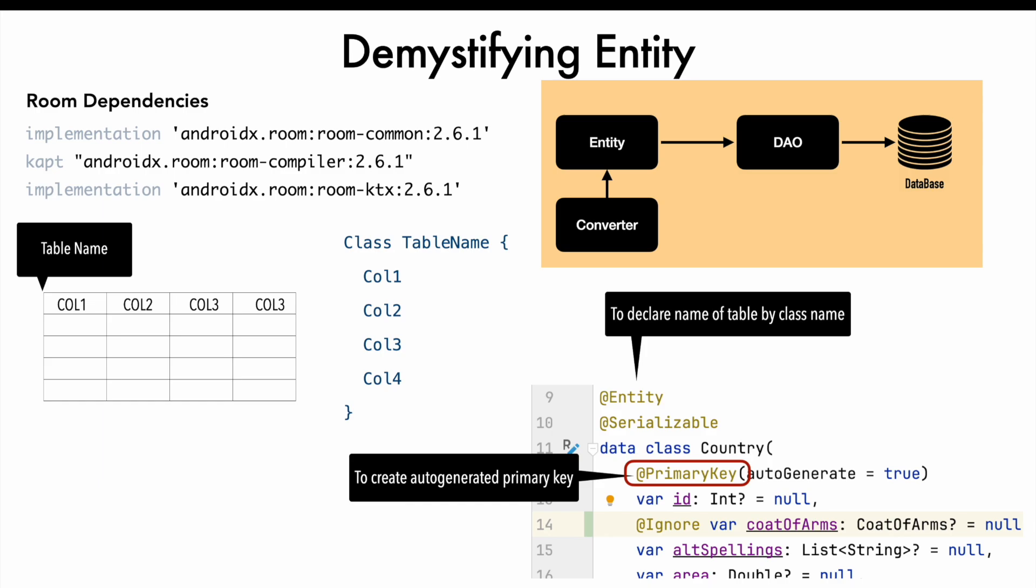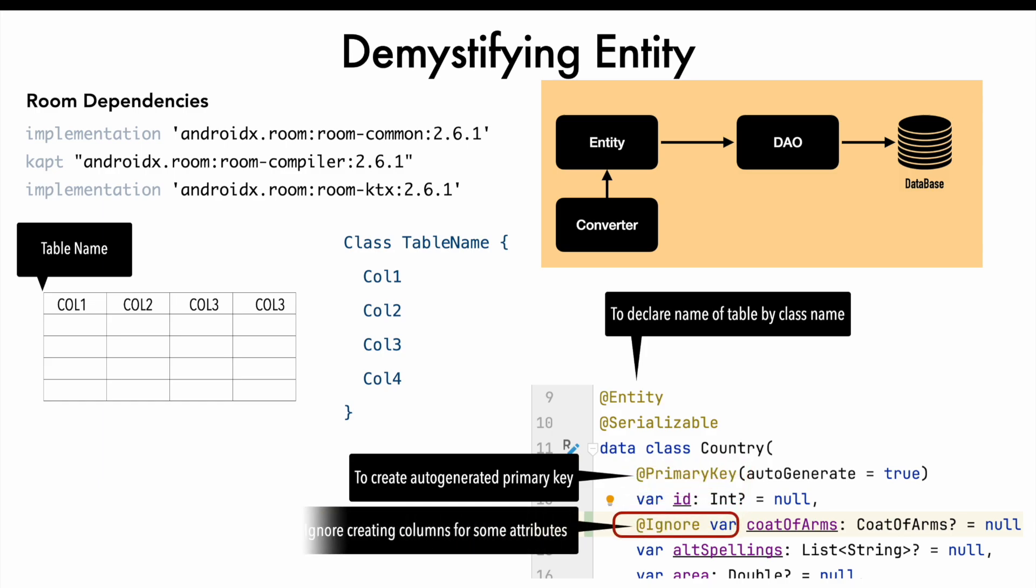And then you can have any number of attributes in the class, the entity class. And for each of those attributes of the class, you will have a column in the database. And sometimes if you don't want certain attributes to be created in the database, because maybe you don't need them in the offline approach that you want to take, in that case, you can use another annotation called ignore. So these columns would not get created in the database. This is the very bare minimum thing you have to do to get started with the entity.